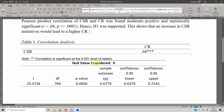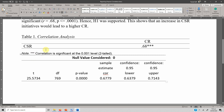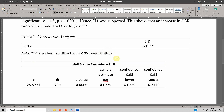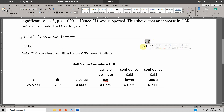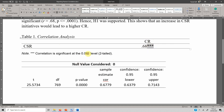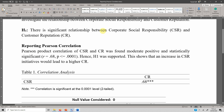For the table format, create a table with CSR and CR as columns/rows, enter the correlation value, and flag the significant correlation with an asterisk. This is how you can report your correlation analysis for a single pair.